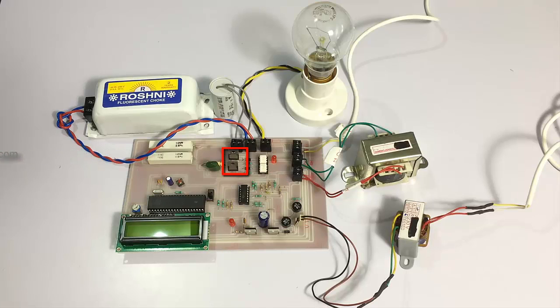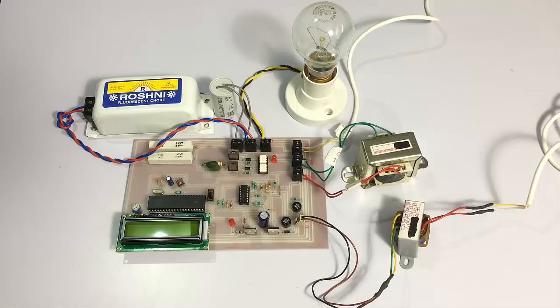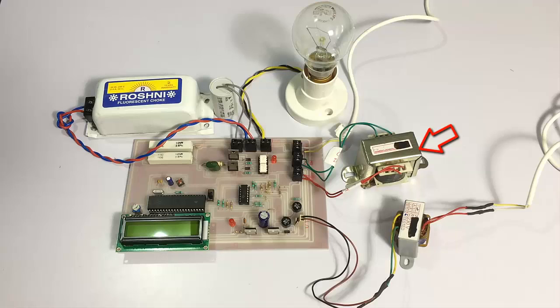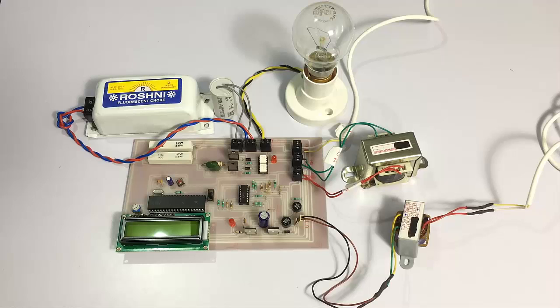These are the SCRs through which the capacitor will be switched so that we can achieve compensation. This is the current transformer, and this is the 12-volt transformer that will power up the system.